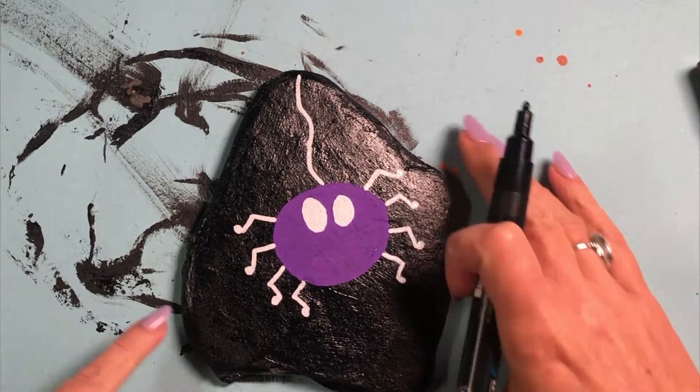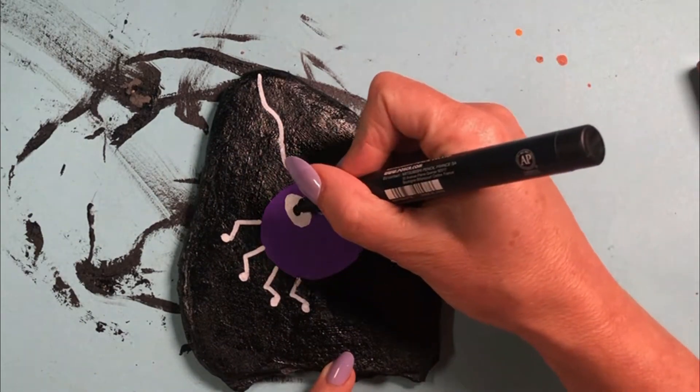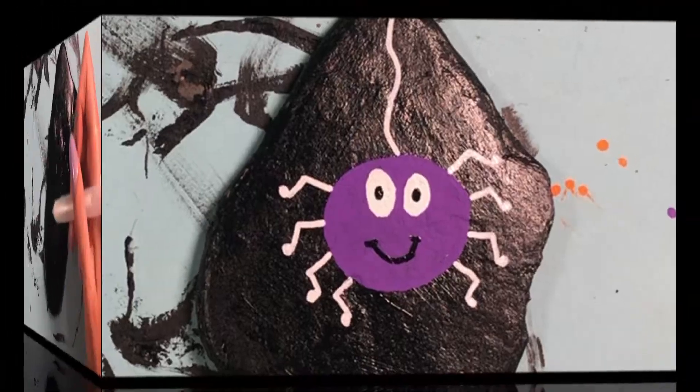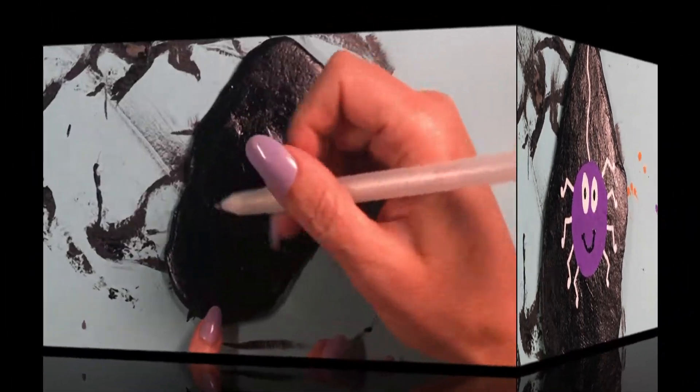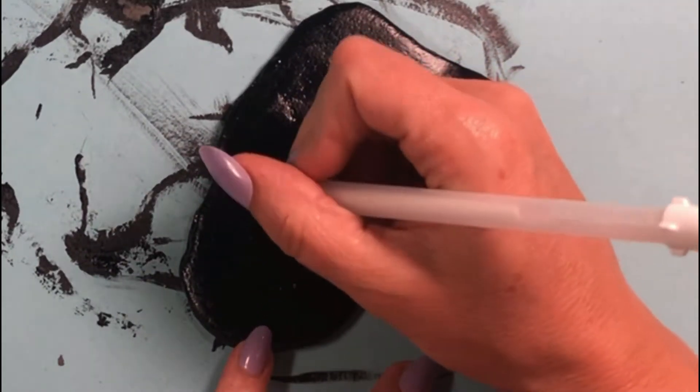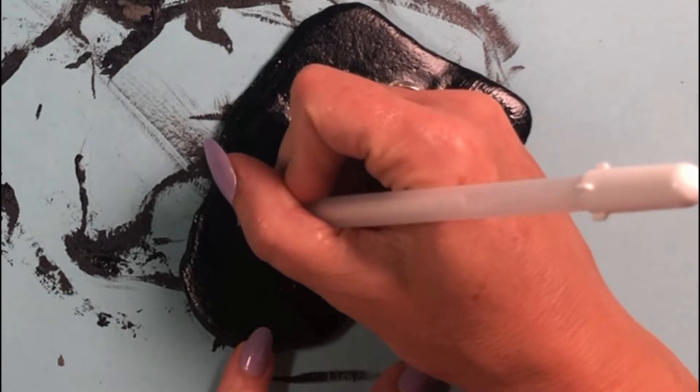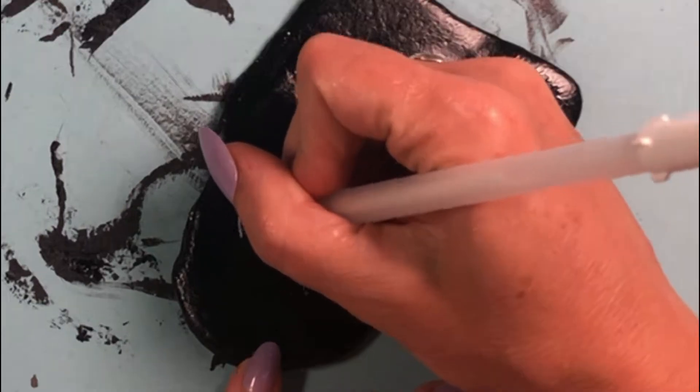And so with the addition of some little white legs, some beady eyes and a doopy smile, that's Incy done. And so it's on to the final rock of my collection, the fifth one, or the second one for this video.